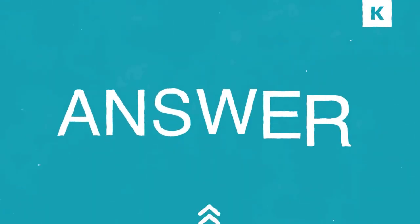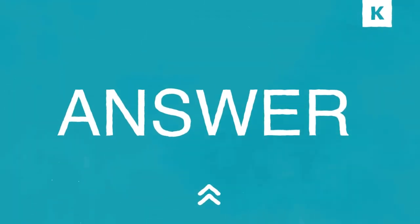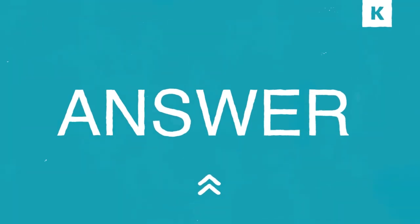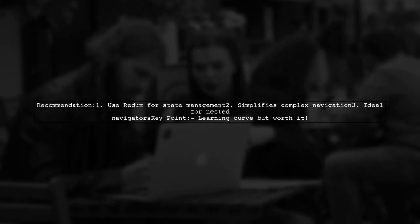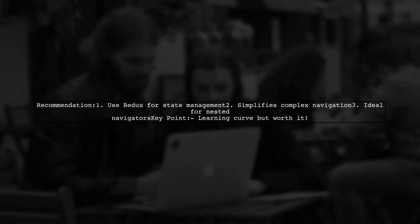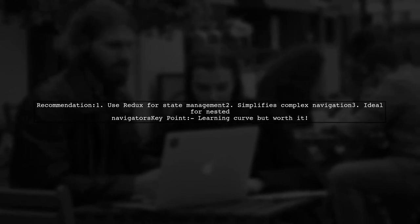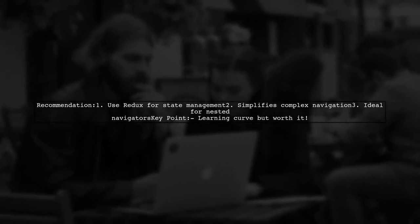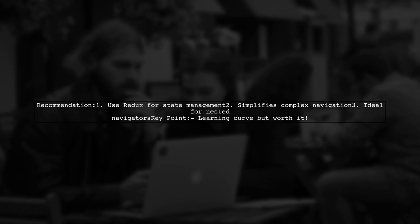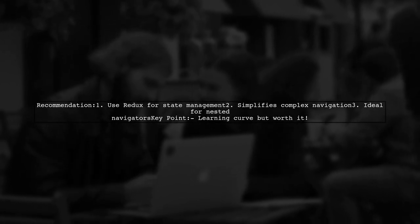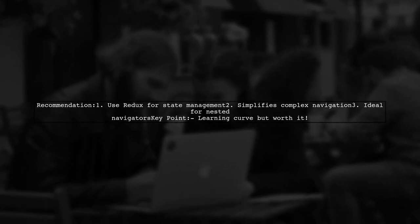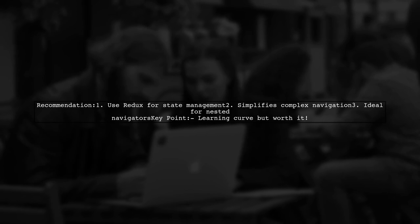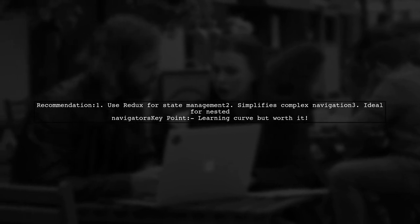Let's now look at another user-suggested answer. This user recommends using Redux for state management in React Navigation. Although it has a learning curve, it simplifies managing state, especially with nested navigators like Drawer and Stack Navigators.